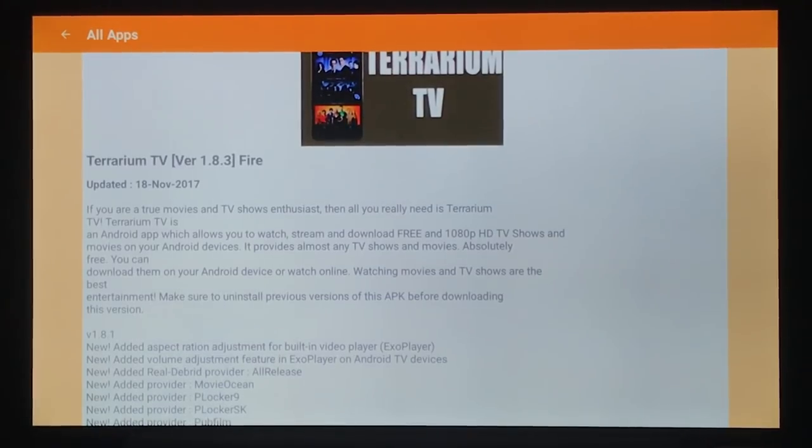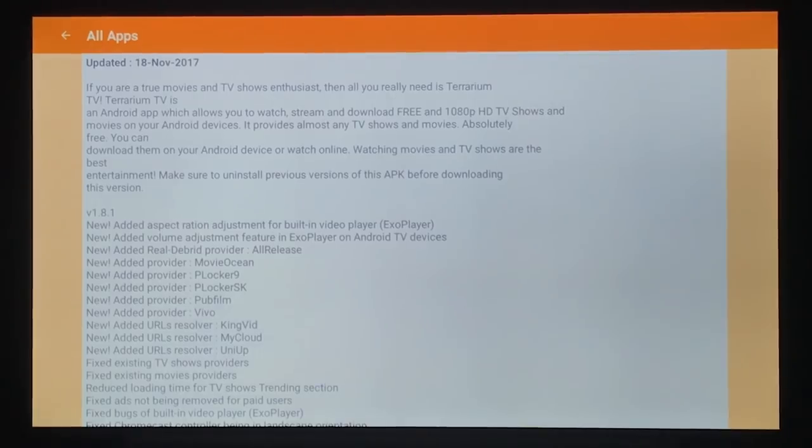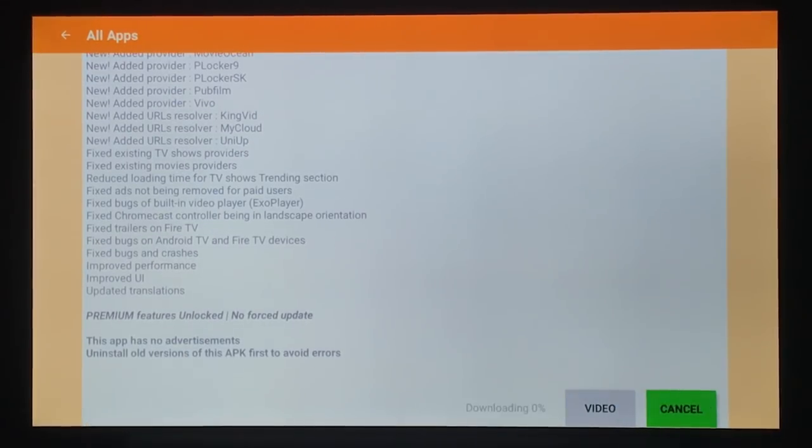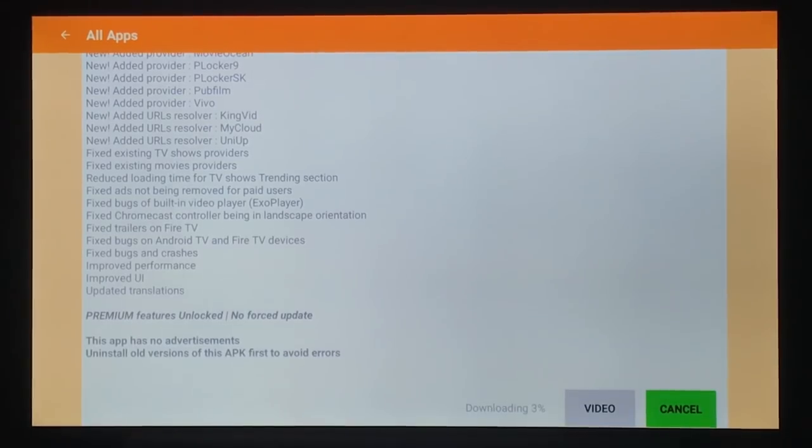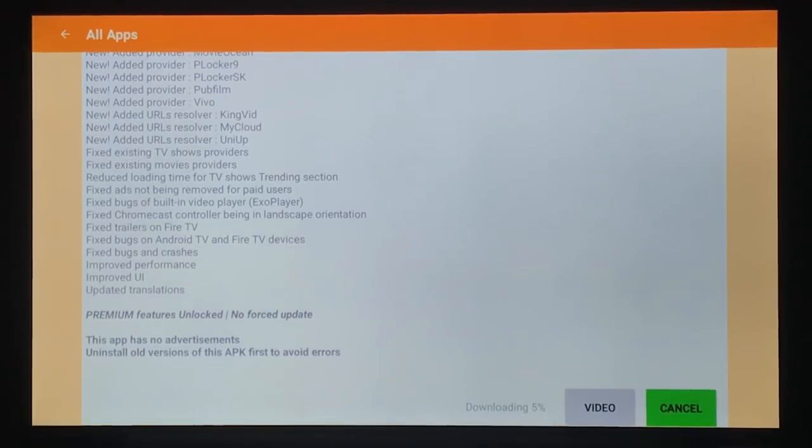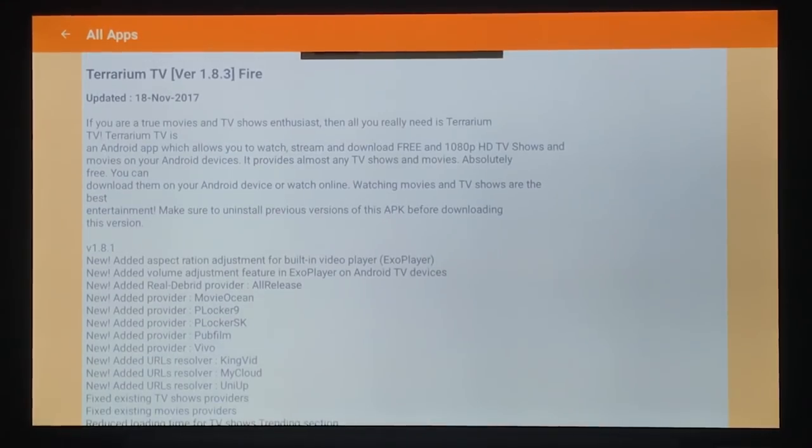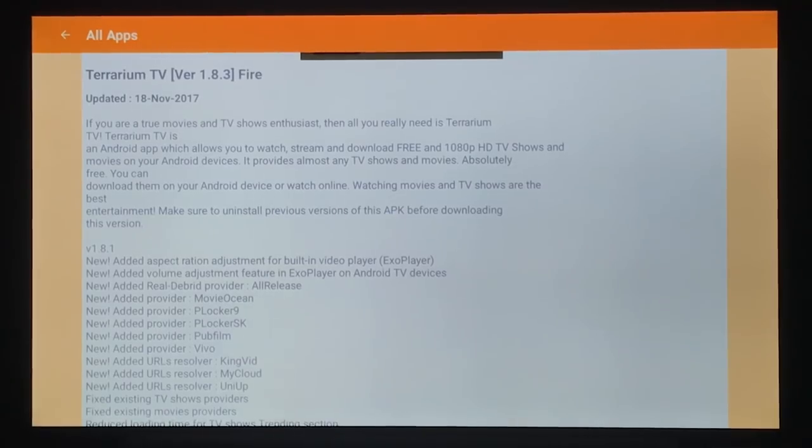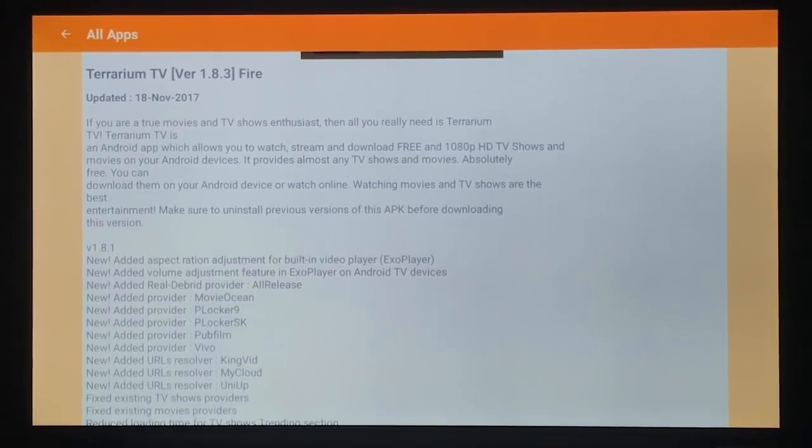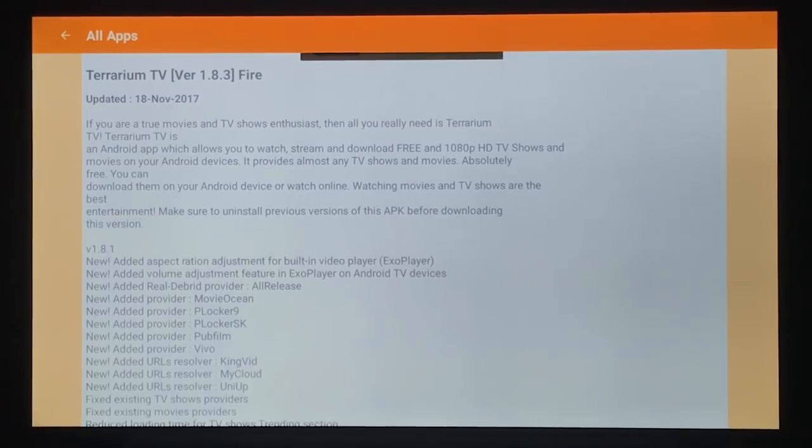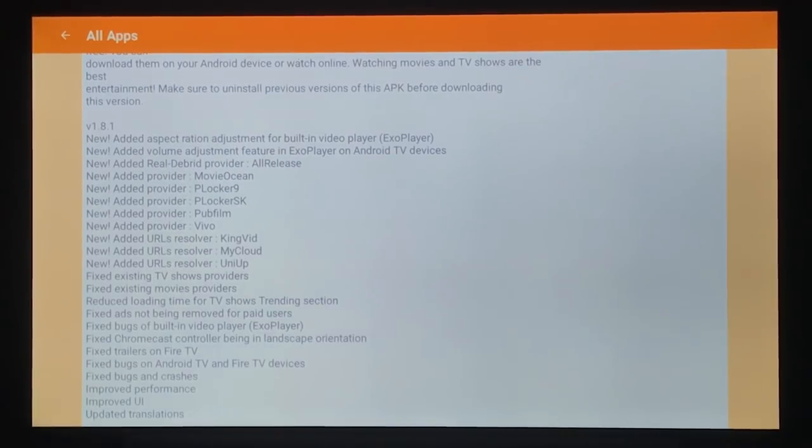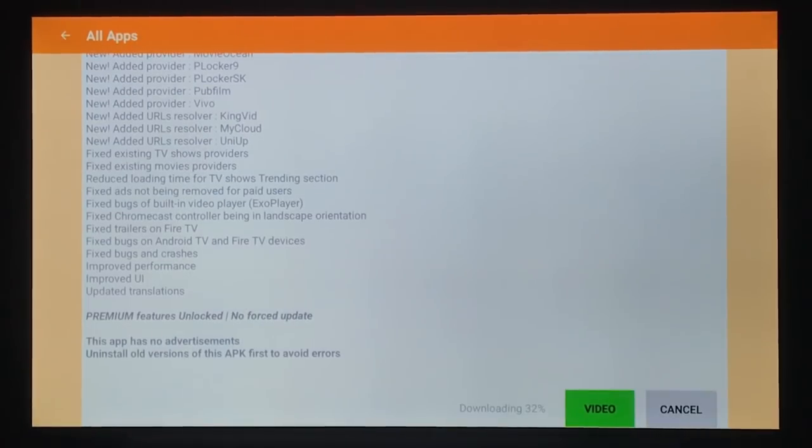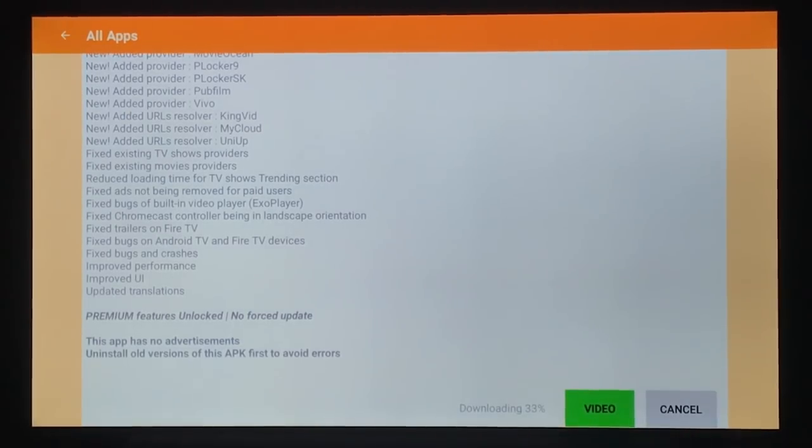This is the one you want to use for Terrarium TV. It says fire. Click over to download. You can see your progress down at the bottom next to video where it says downloading. While we're waiting for that, you can see this is version 1.8.3 for Fire. Here it says make sure to uninstall previous versions of this APK before downloading this version, though I heard it would over install once you have this version. So next time you can try over installing. When there's an update, you can come in here and hit download and see if it works. If not, then you would go and uninstall. But make sure you back up first.